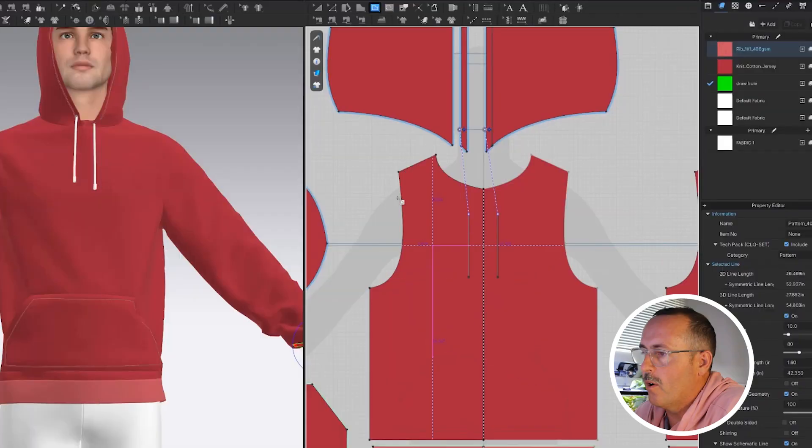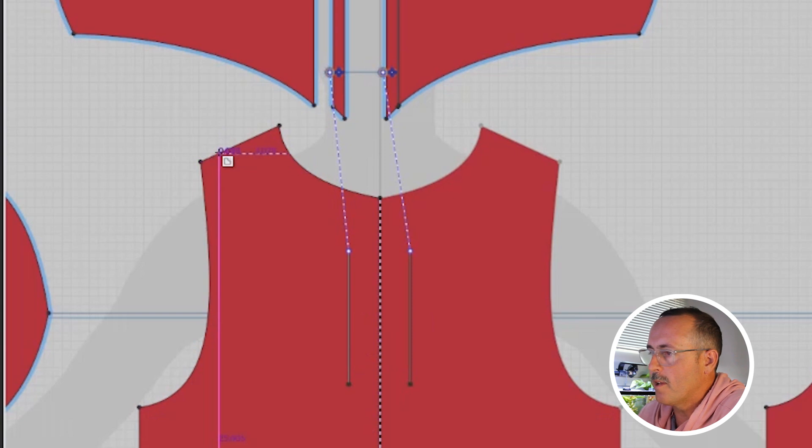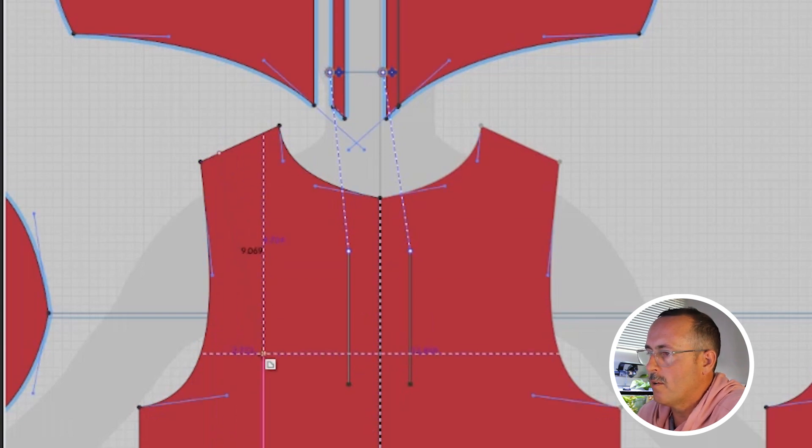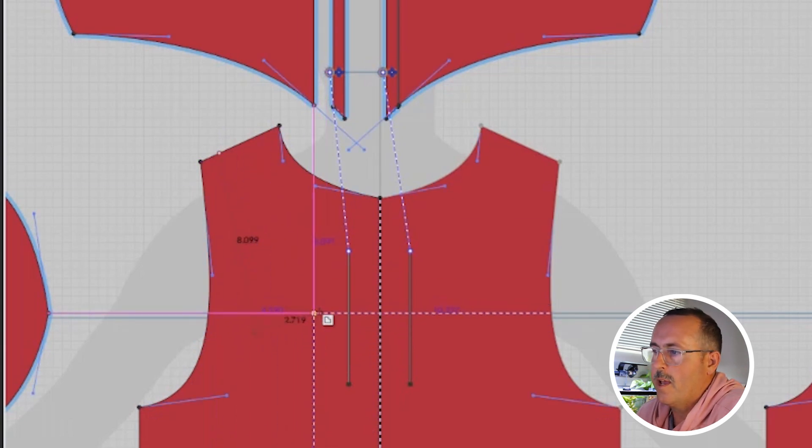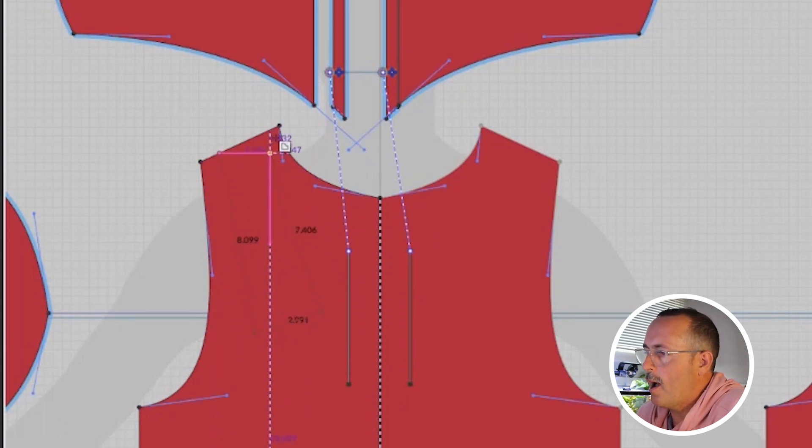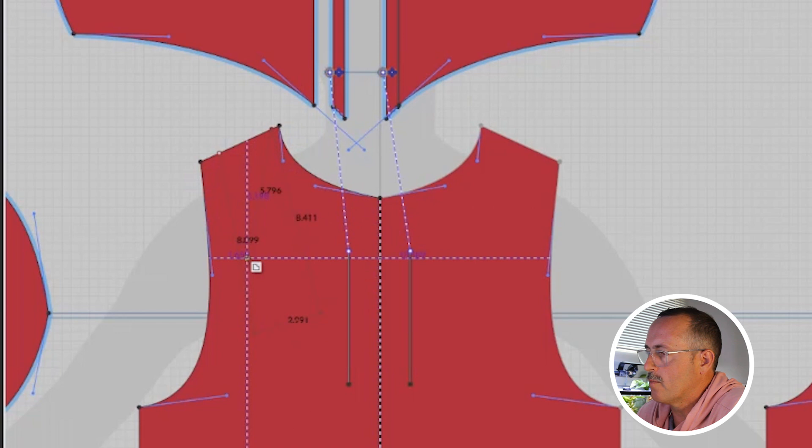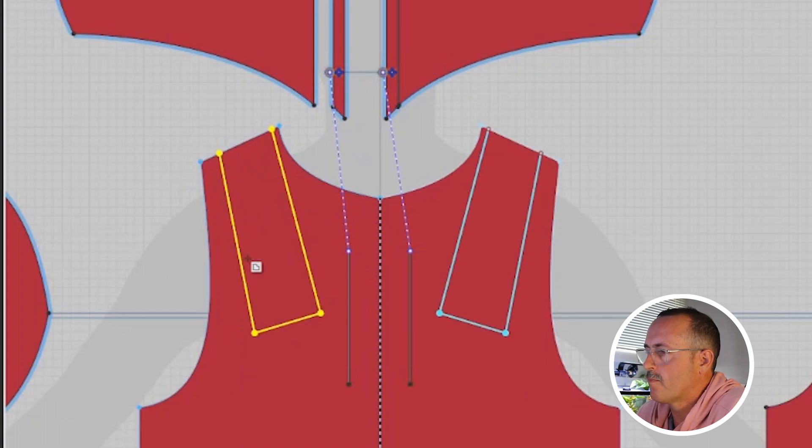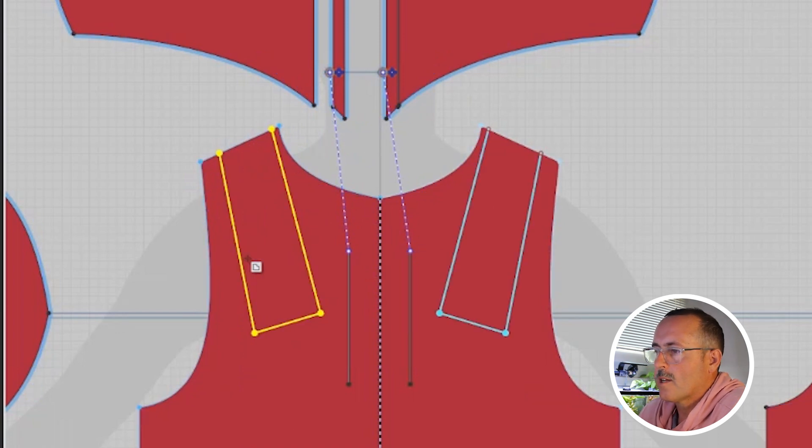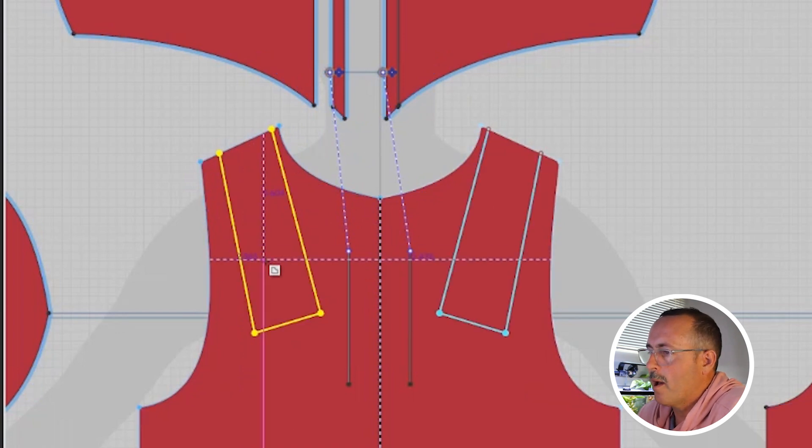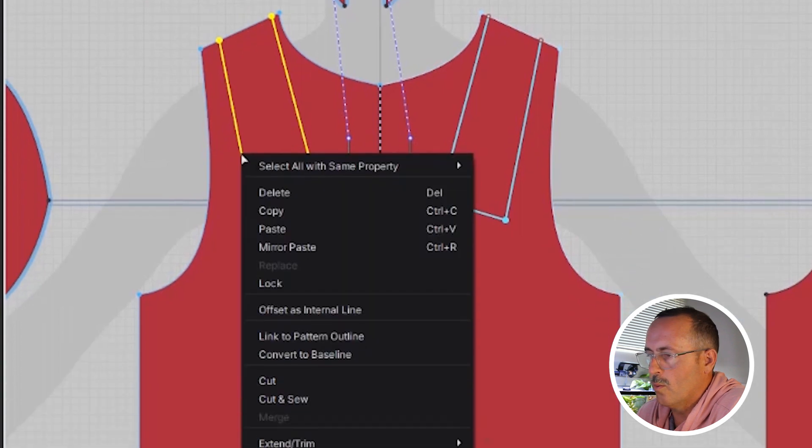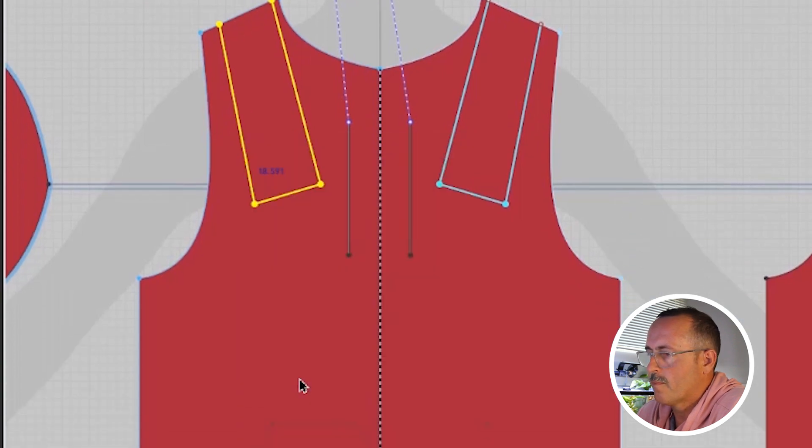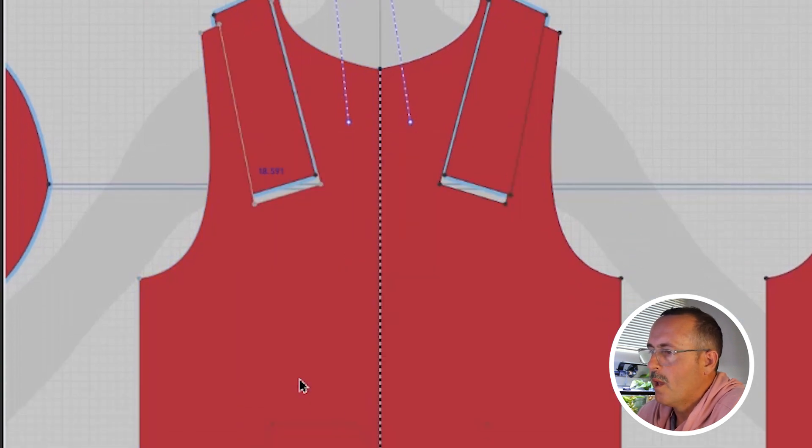So the last thing we need to do is add some paneling to the shoulders to trick this hoodie out a little bit. I'm going to grab the internal line, and I'm going to draw out a piece on the shoulder. I'm going to select it with the edit pattern tool and cut and sew.